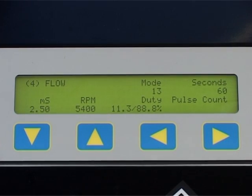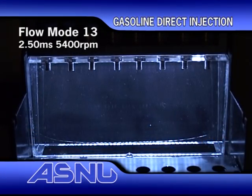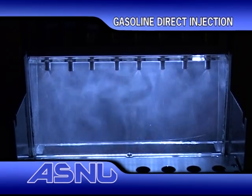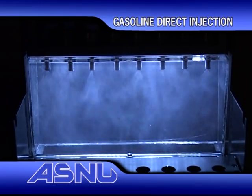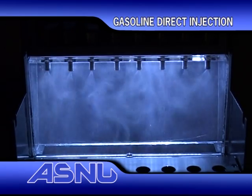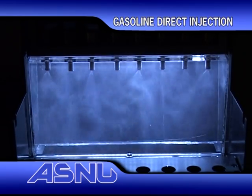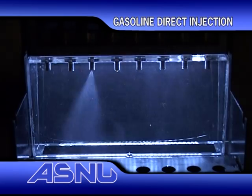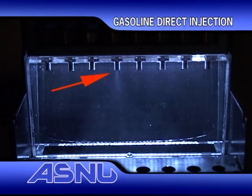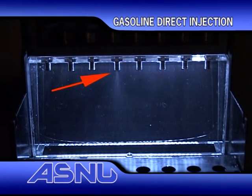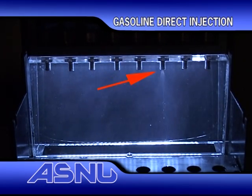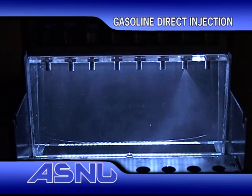Flow mode 13: the settings are 2.5 milliseconds and 5400 RPM. In this clip, the RPM has been increased, and although the injectors seem like they are running simultaneously, they are in fact running sequentially. The design of these injectors does mean that they are a lot noisier than a standard injector. When we switch to single injector mode, you can see a further deterioration in injectors number 4 and number 6. This lack of fuel could cause detonation on the piston and cause considerable damage to the engine.